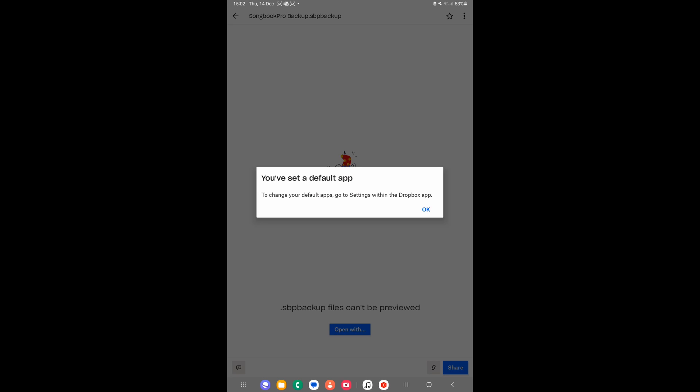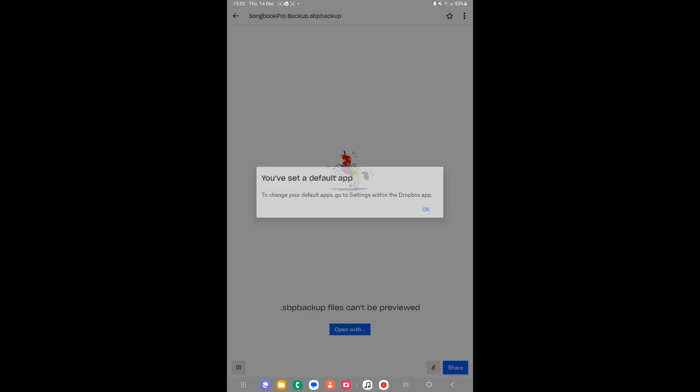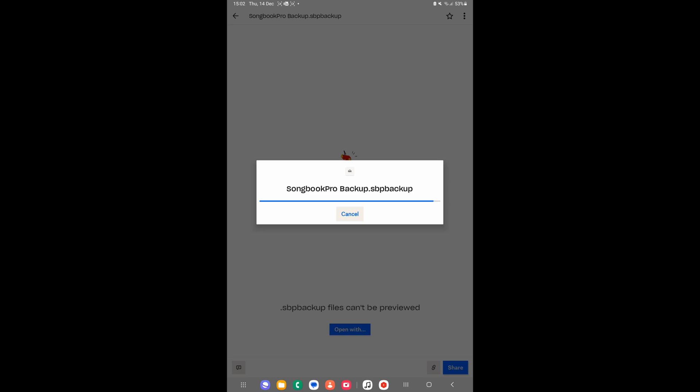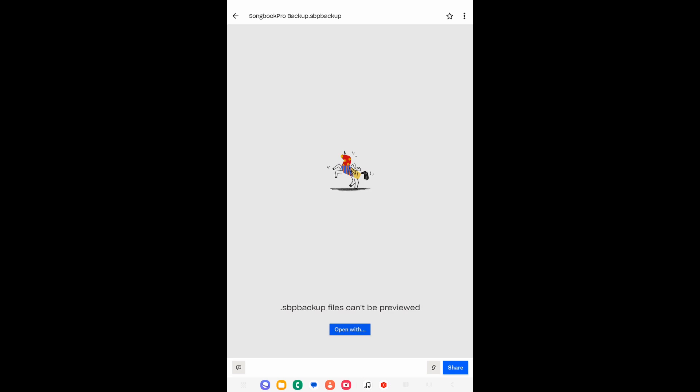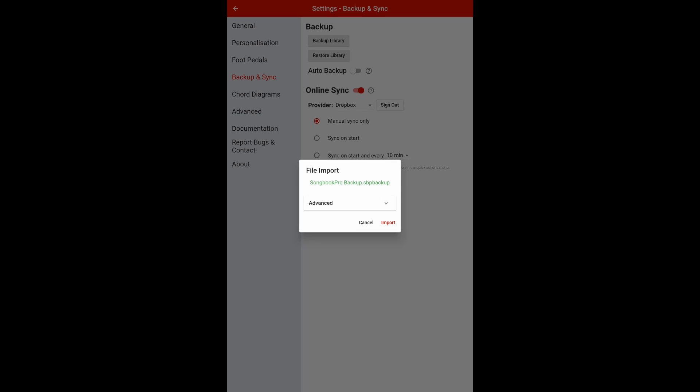So Songbook Pro is now backed up. And we can restore our library here. So let's open it up. And now you have there's your backup. So you can import the files back into Songbook Pro. Now you can also backup by just downloading it from Dropbox as well. So I hope that's helped you today.